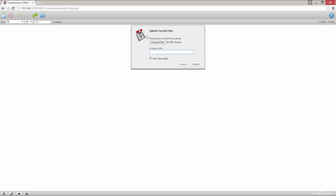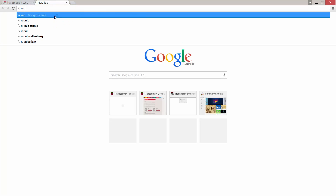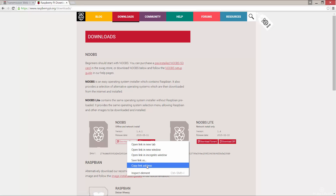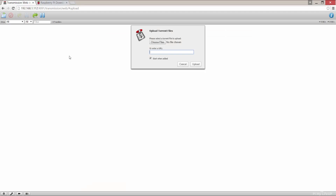Now this is the Transmission UI. In here you can update settings, add and remove torrents, and much more. I'll just show you how to add both a torrent file and a magnet link. Let's go to raspberrypi.org and get the torrent link. Simply copy it and paste it in here. See how it ends with .torrent? This means it's a torrent file. Transmission will download the torrent file and then begin to download your file.